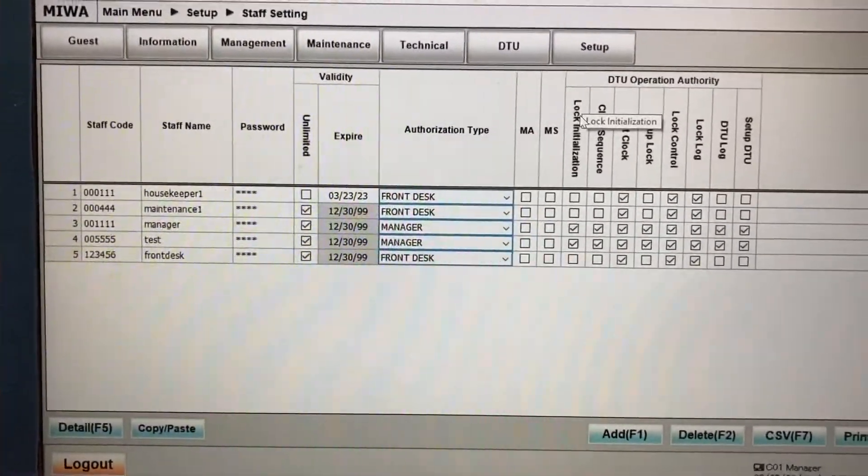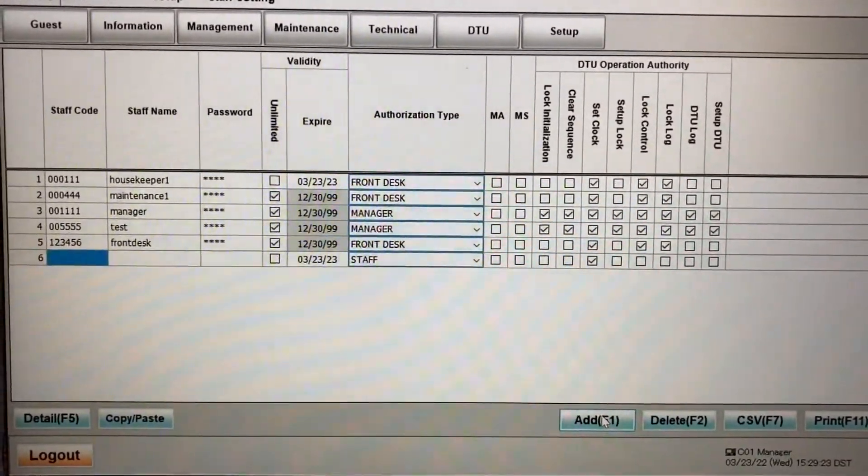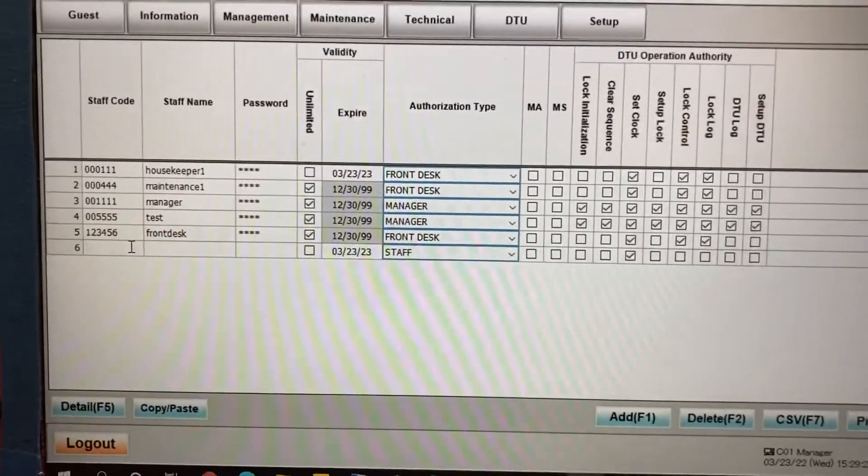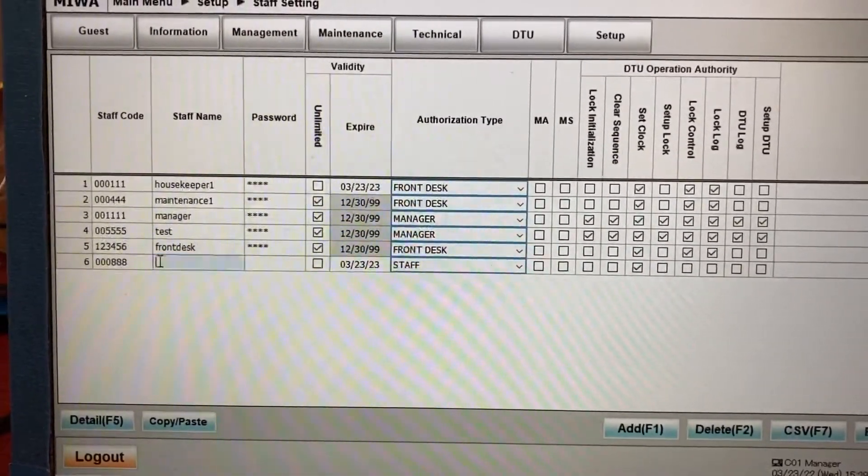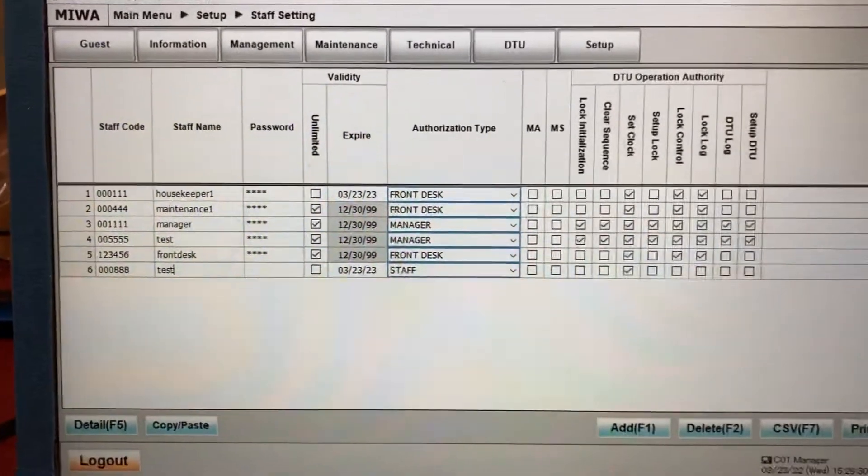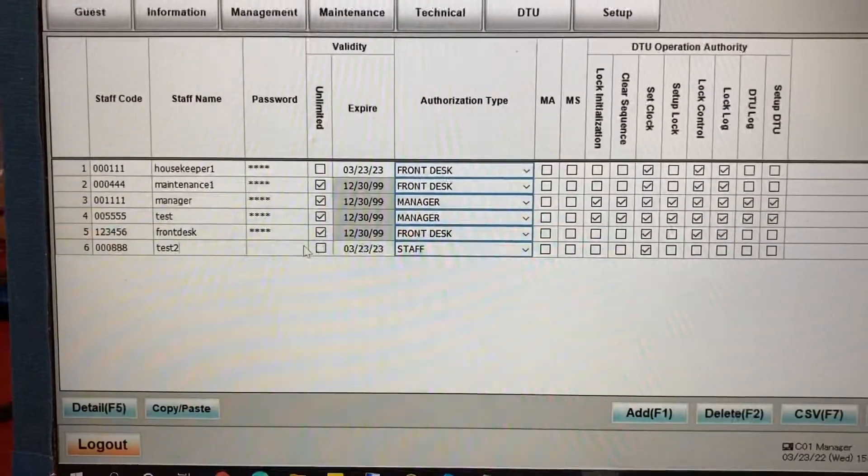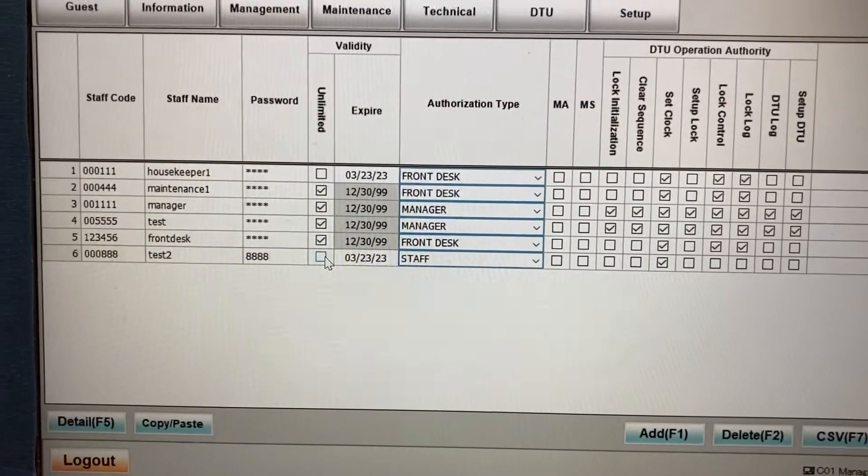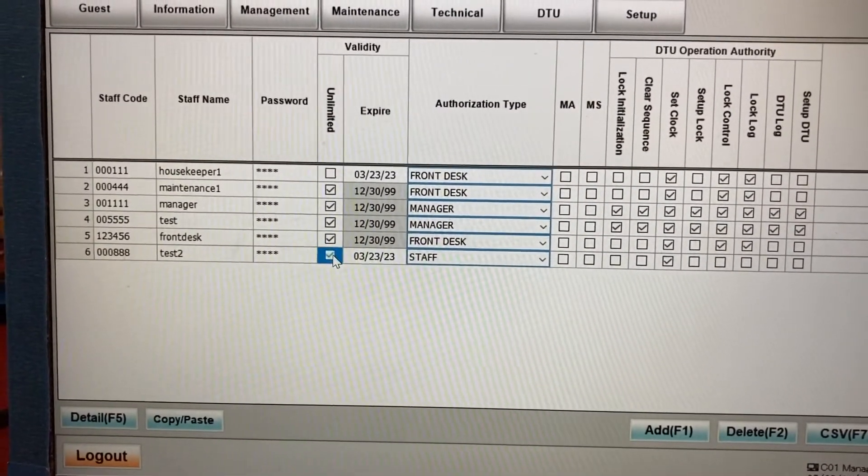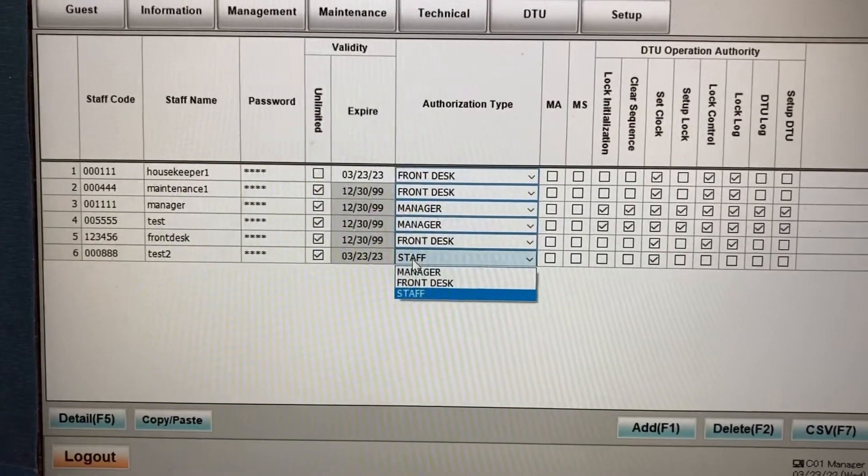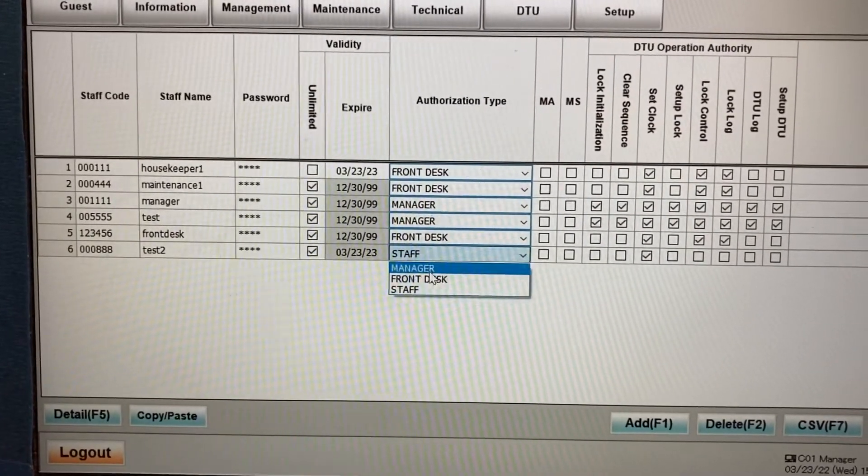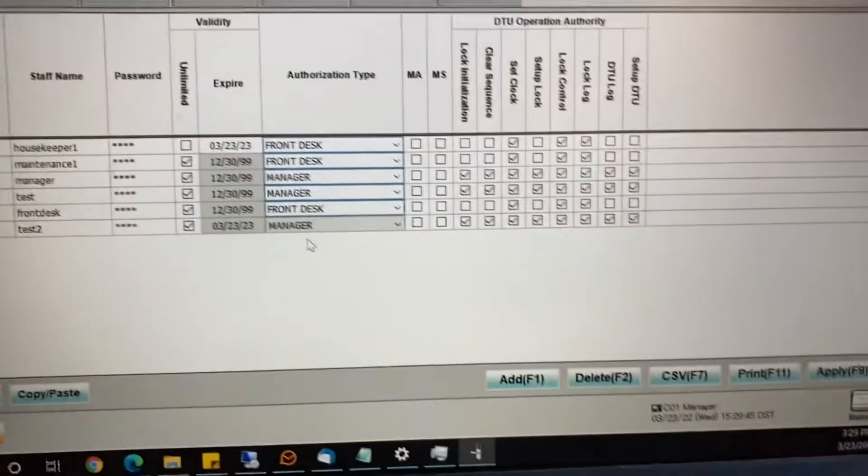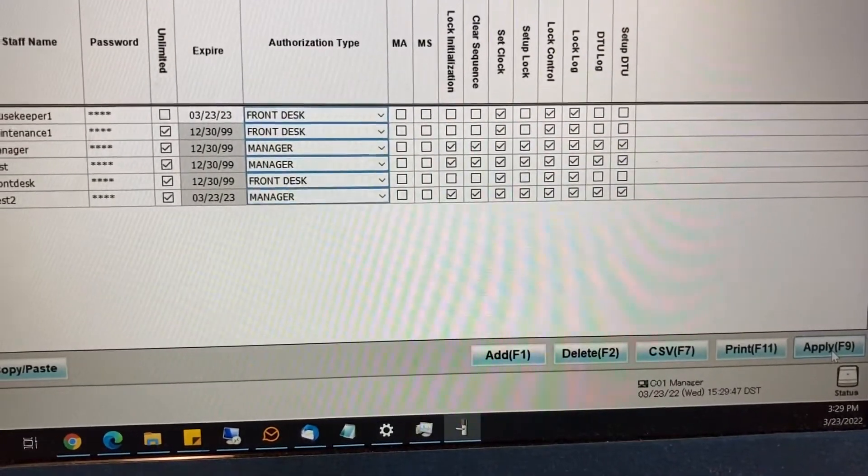So if you need to create a new login, you just click on add and you add a login for that person. In this case, this is going to be test two. Add a password. If you don't want the account to expire, you can check the unlimited box. And you can give either manager or front desk access for that person and click on apply to save your settings.